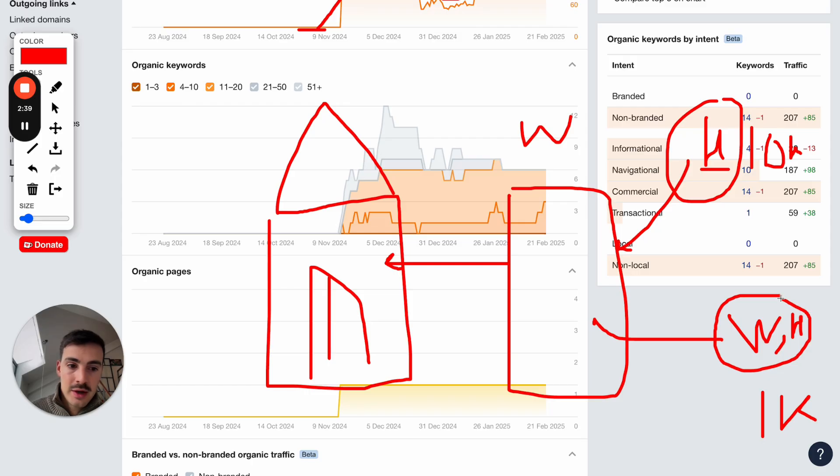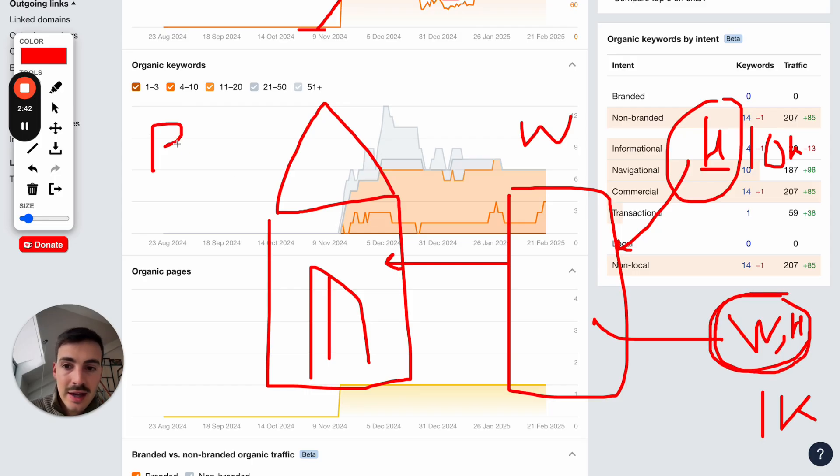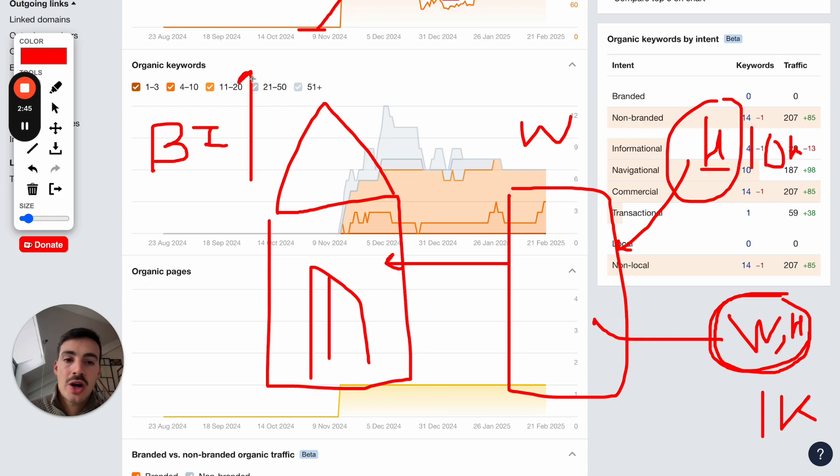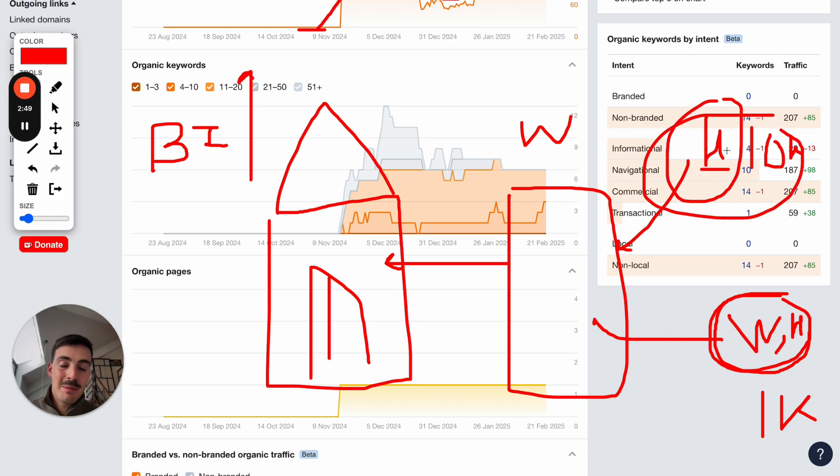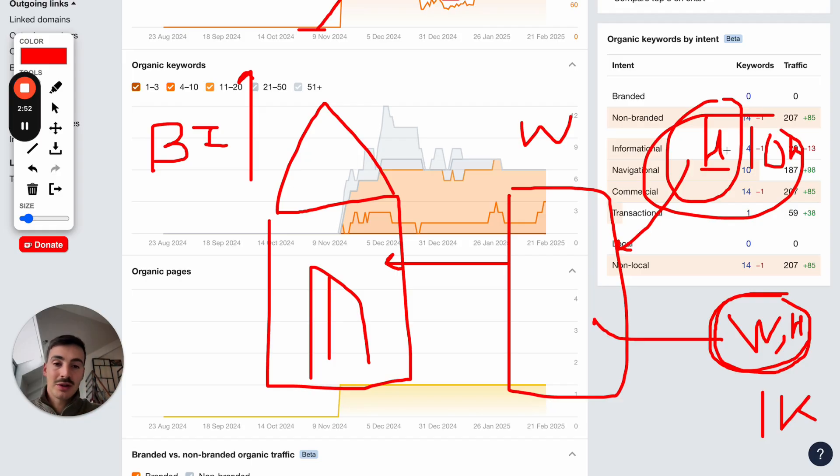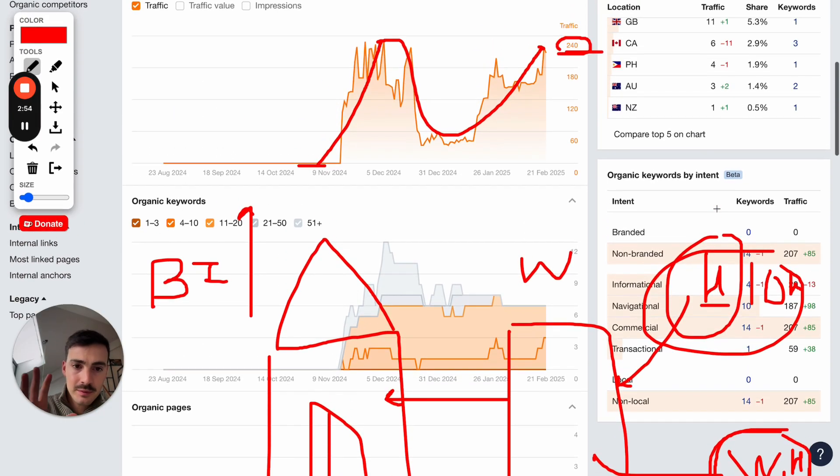So even though these have less traffic, the buying intent, the intent behind the keyword is so much higher than on this one. So here's the perfect example of traffic being a vanity metric. It's not just about the traffic. It's about the intent of the traffic.